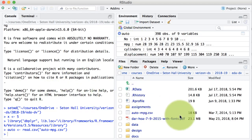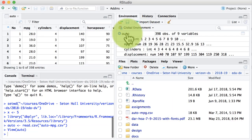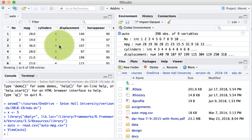Another small thing: when you've got a dataset like this, if I click on auto, it's going to show me the dataset right here. I can see the rows, the columns, and navigate through that data.